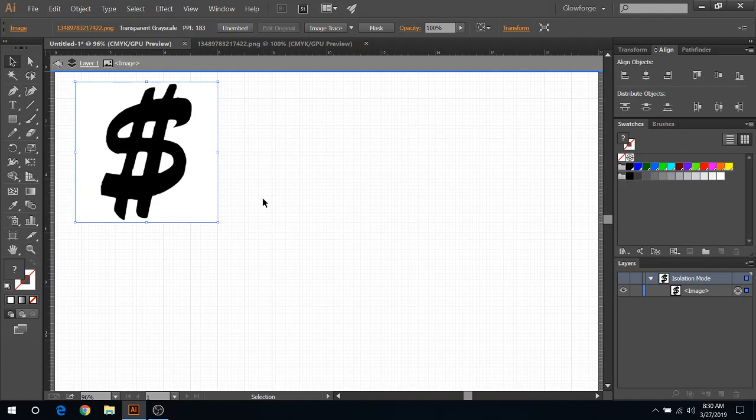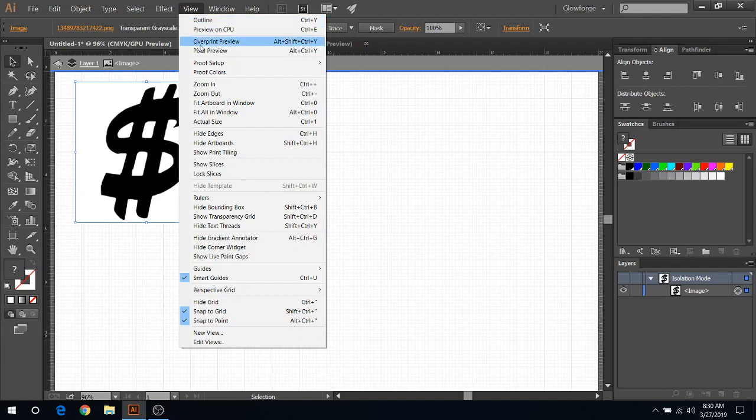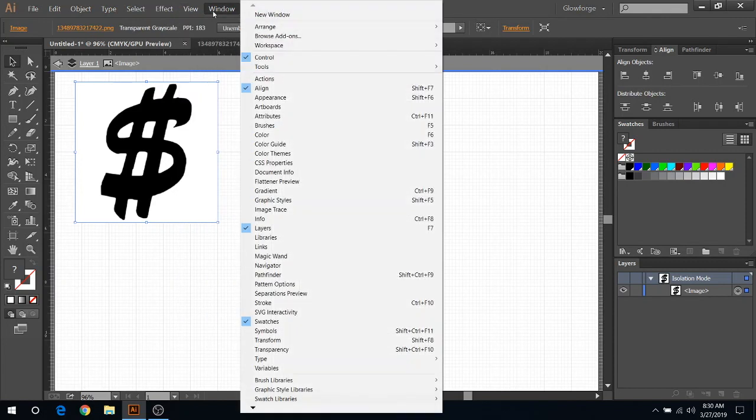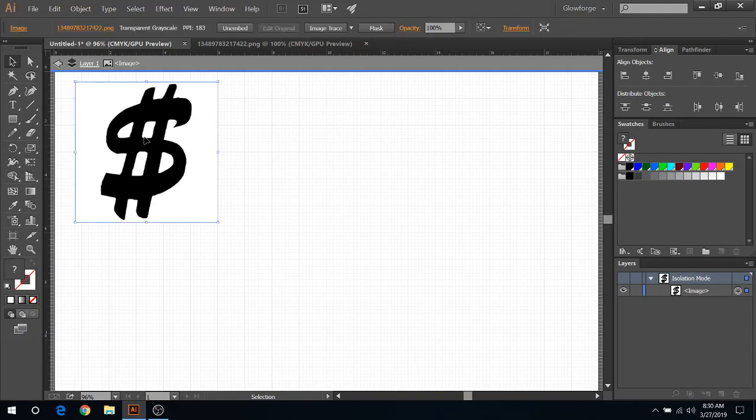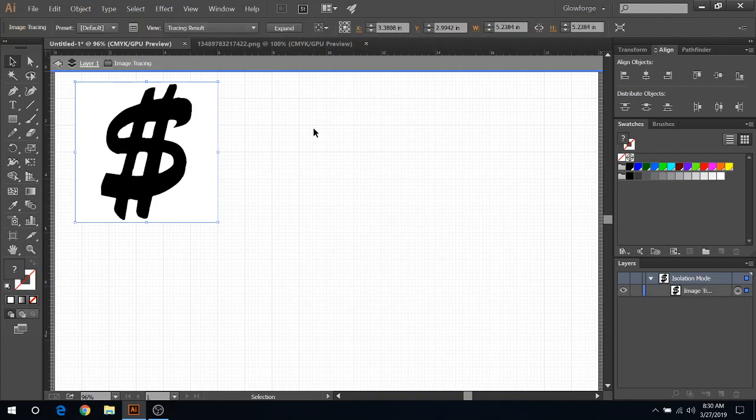So when you have the black and white image here, all you got to do is click Image Trace. Or if you don't have Image Trace here, go to Window and then click Image Trace. But as you notice, if you don't have the image selected, it's not going to show up there. So make sure you have it selected, click Image Trace, and then you notice that Image Trace now turns into Expand.